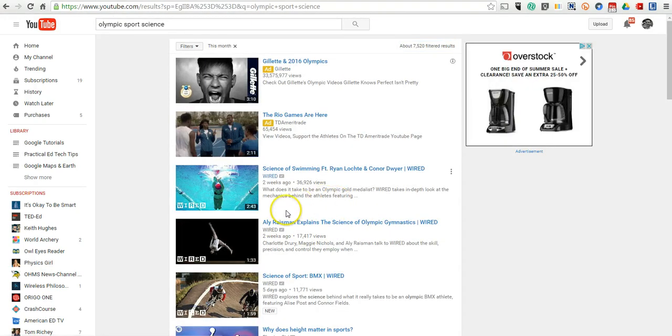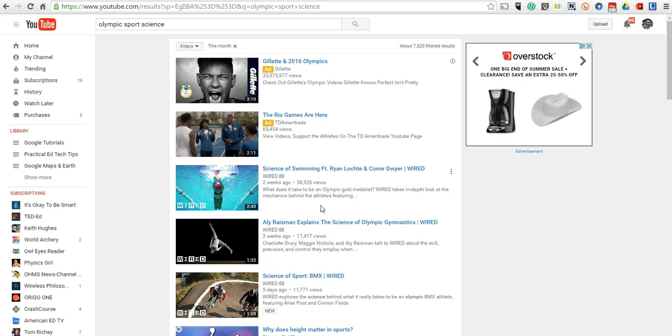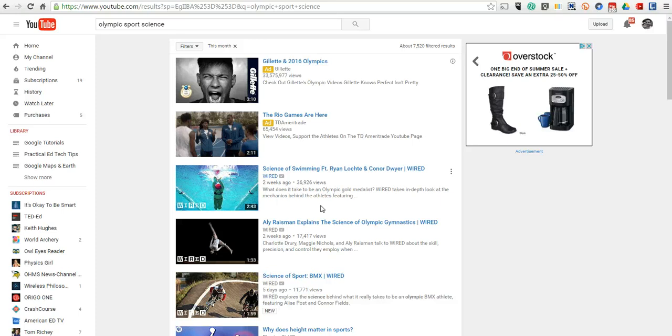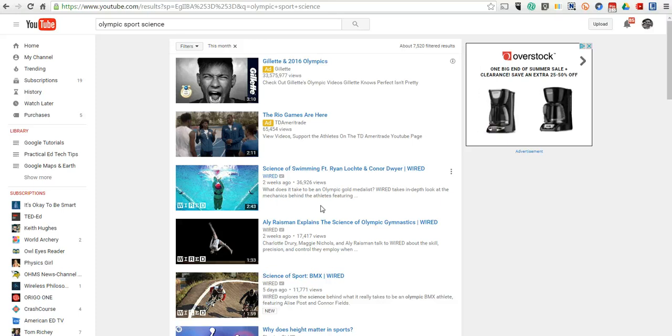And now we have things that are much more current. Now, this is great for something that's timely, like the Olympics. Also great for news stories that we might be following.